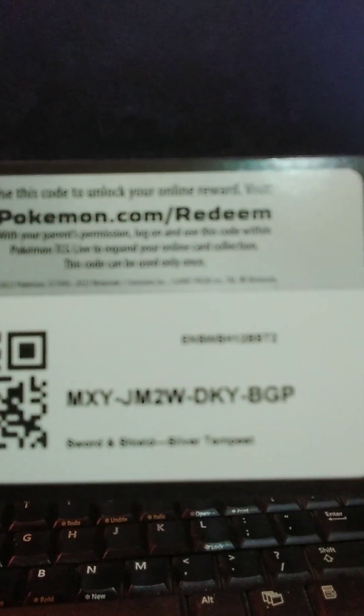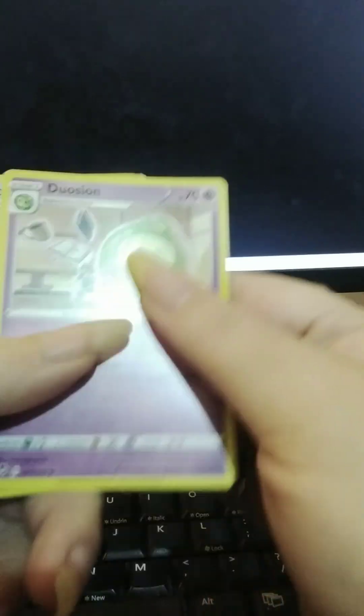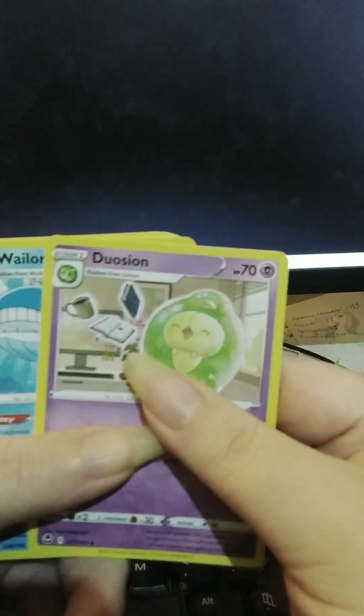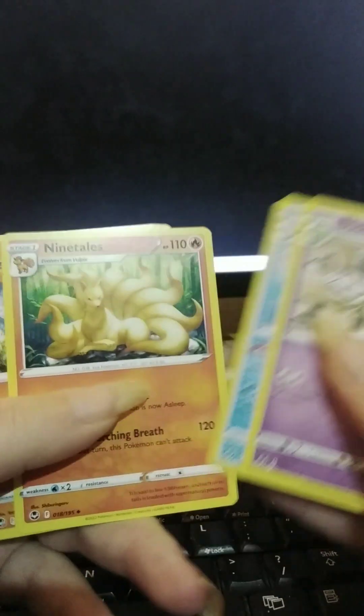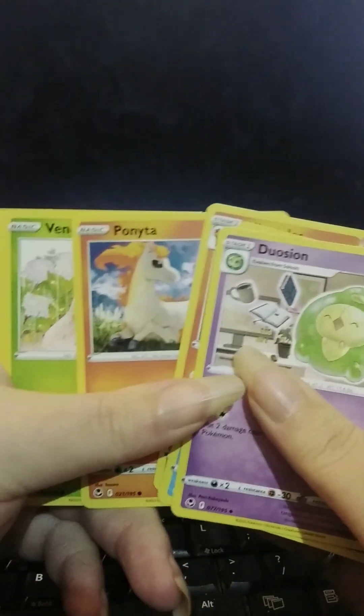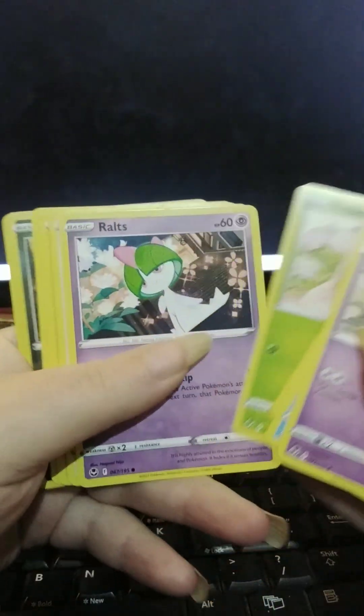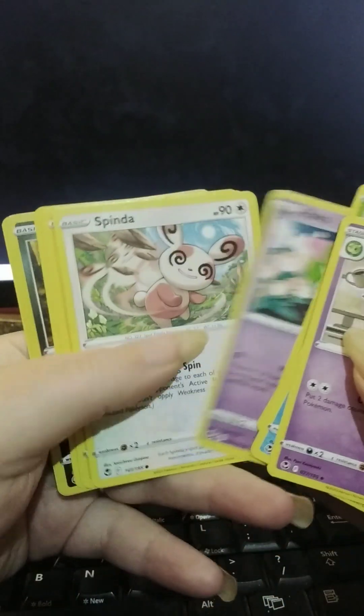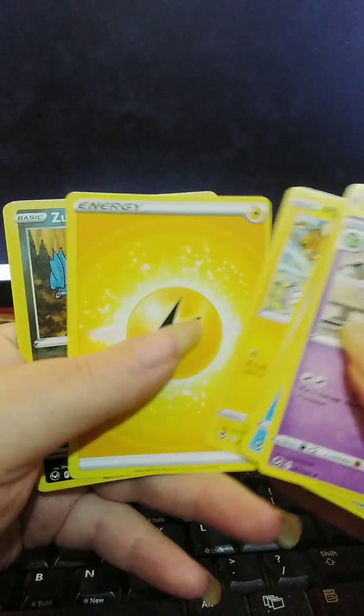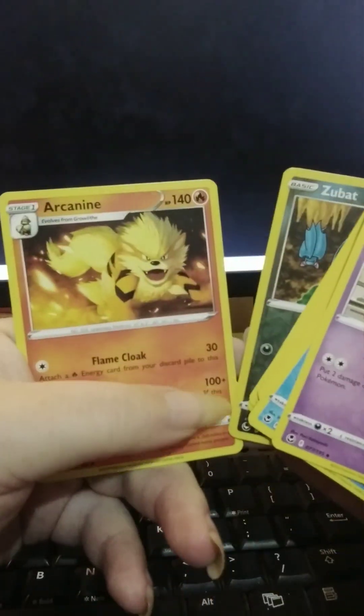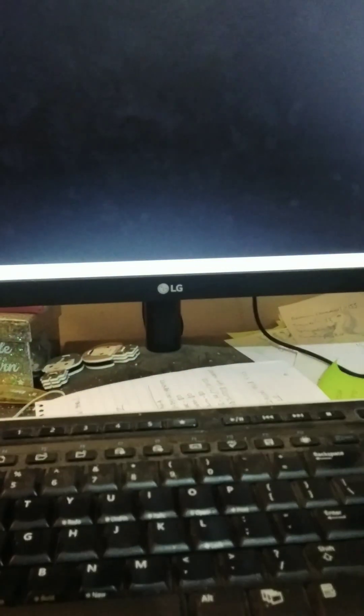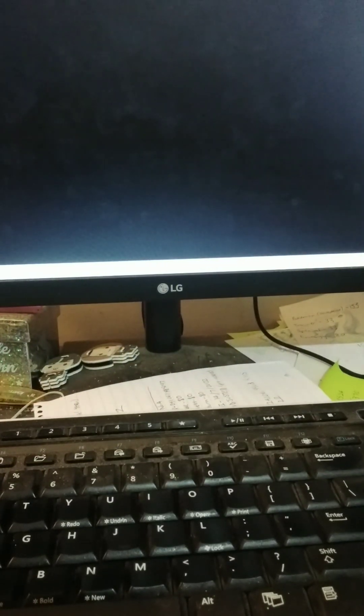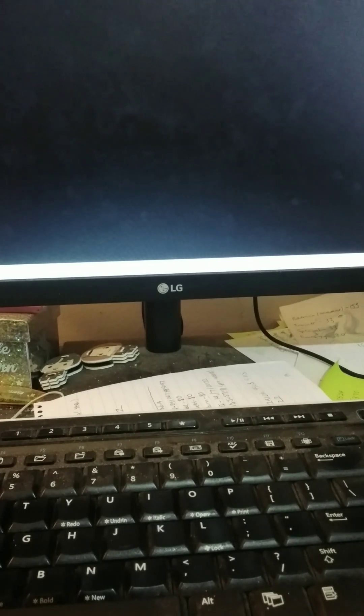So there's your code card. And we have Delusion, Whale Lord, Ninetales, Ponyta, Venonat, Rolts, Spindor, Pikachu. Energy. Reverse Zubat. And an Arcanine non-hollow. Not sure if you know. I don't know either. Oh well. That's where we find out later on. When we sort them all out.